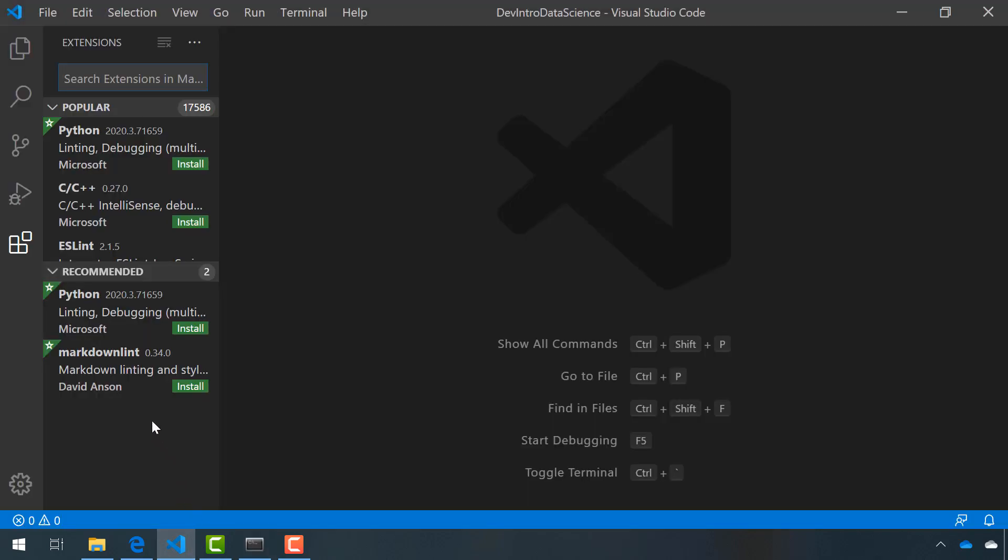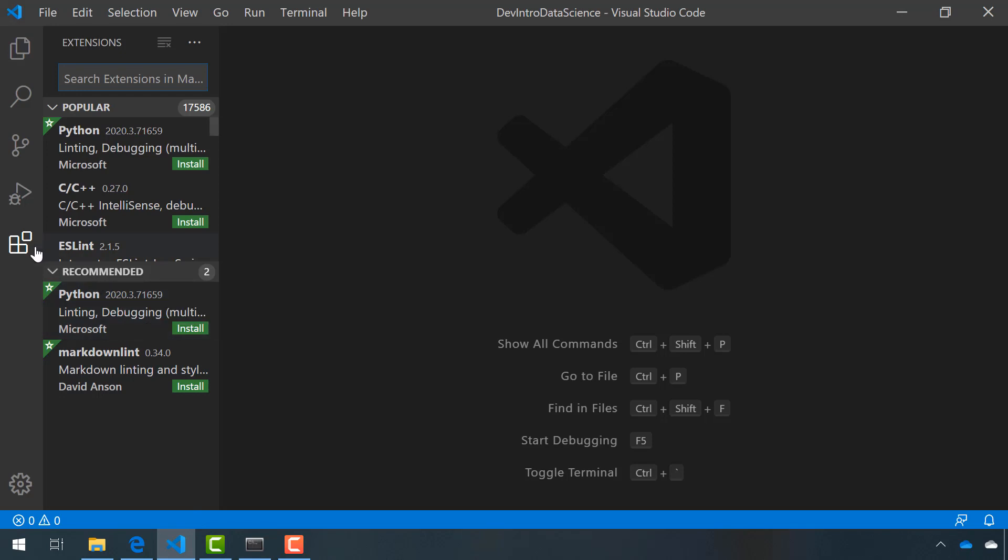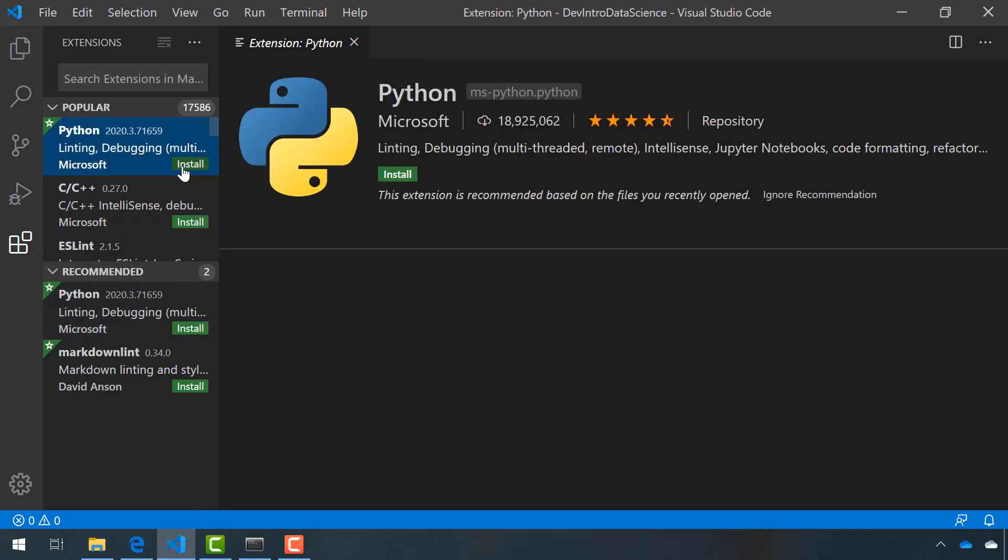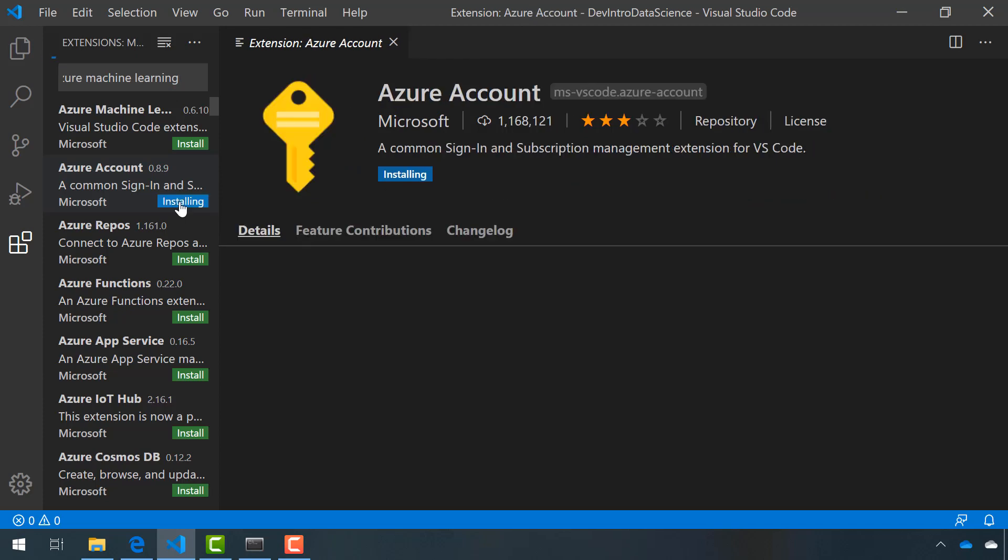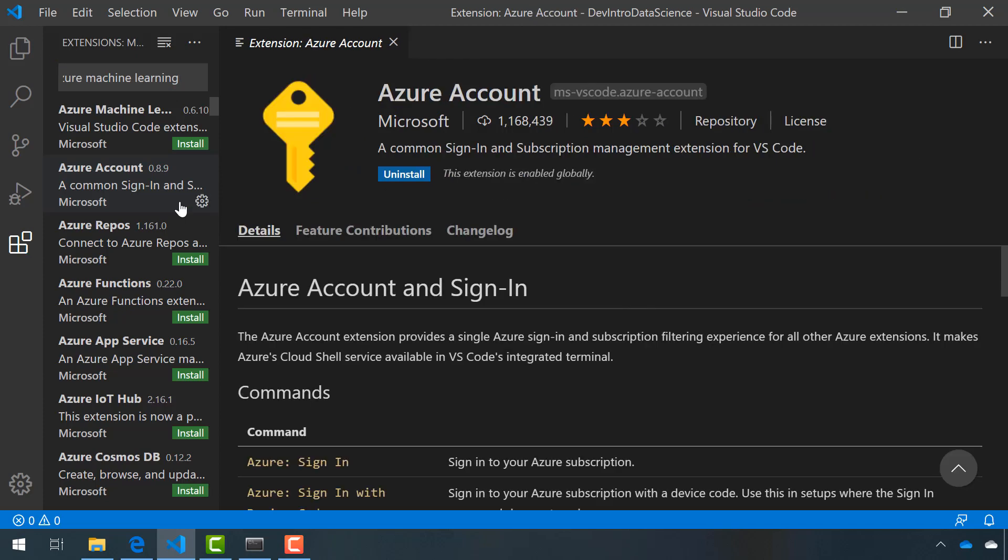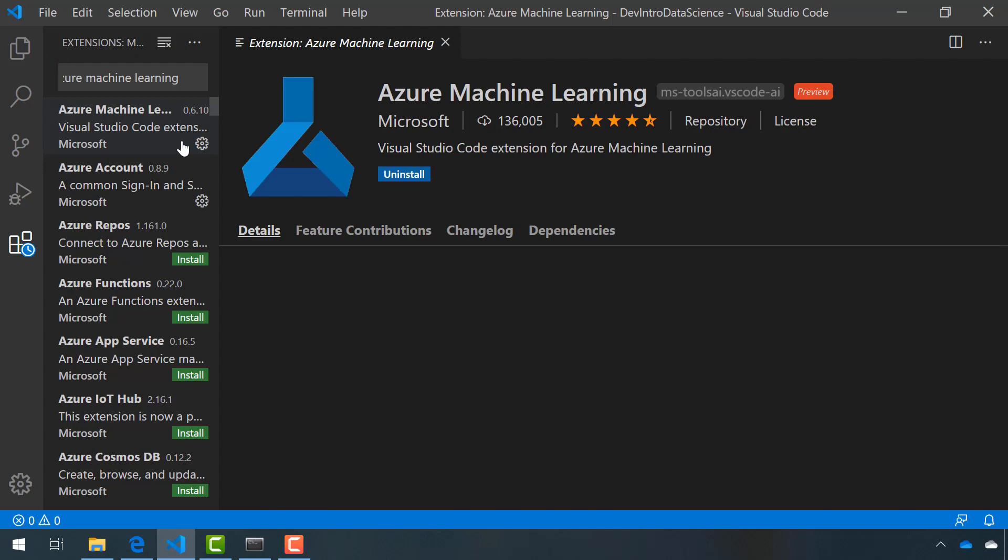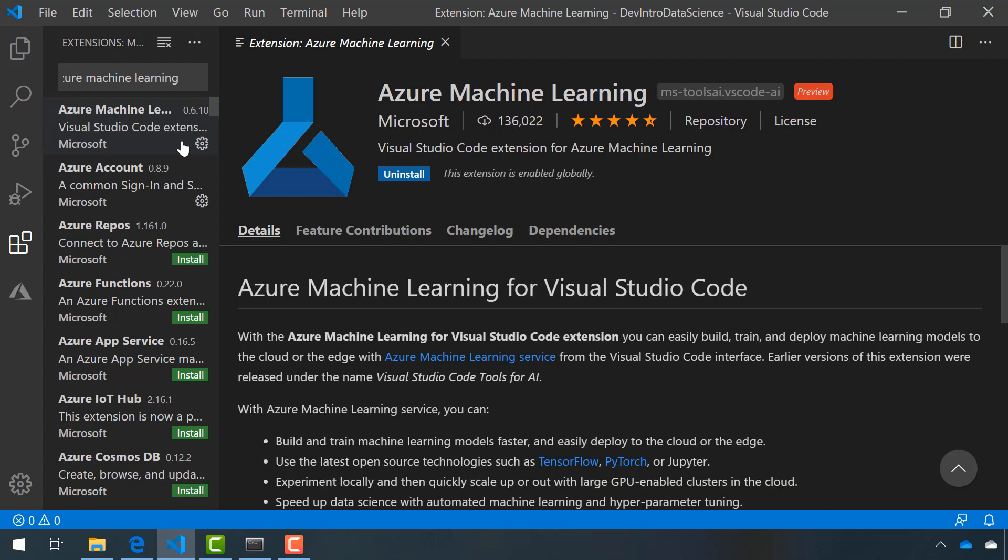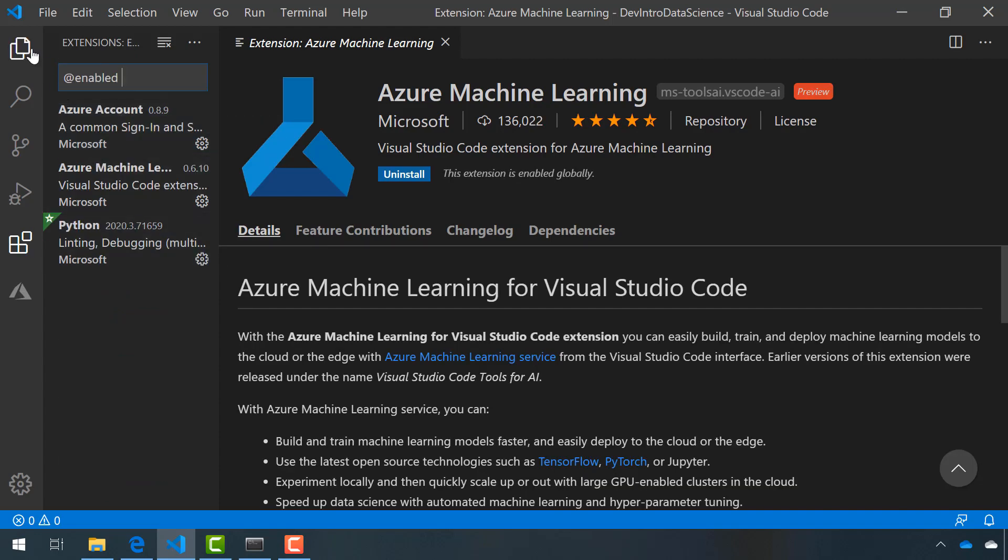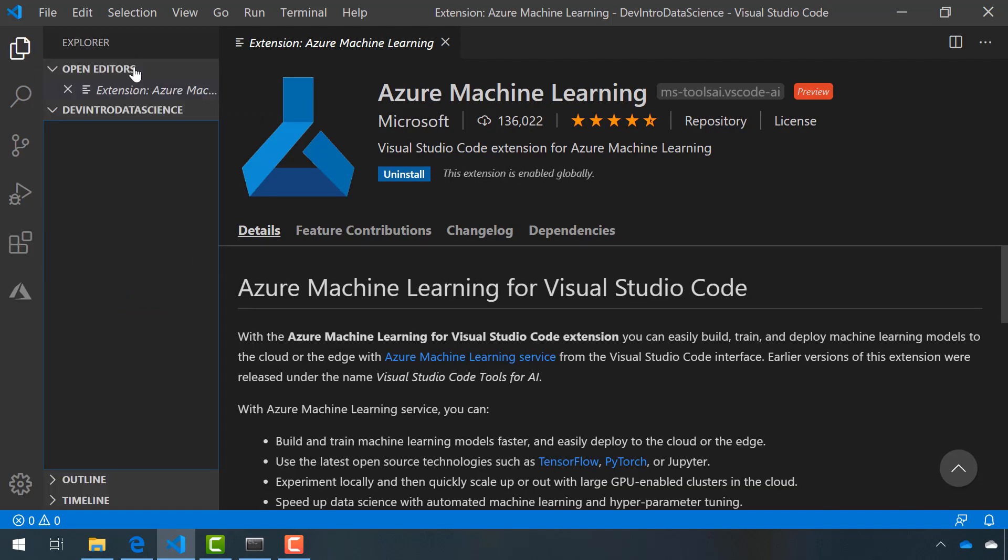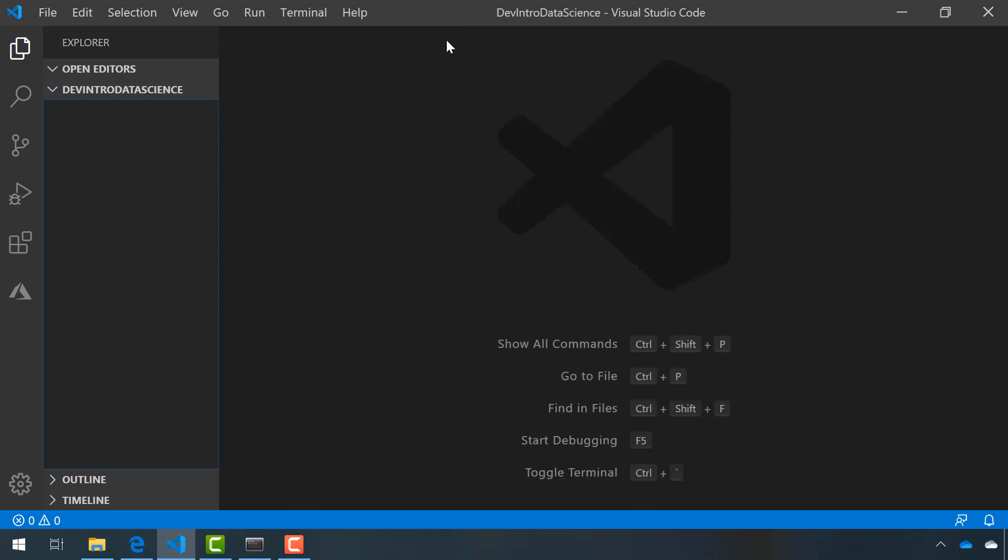There are three extensions we need. Head over to the extension marketplace and install the Python extension, the Azure account extension, which will allow us to sign in to Azure within Visual Studio Code, and the Azure Machine Learning extension. Once we have all three of those installed, we can verify that everything is working inside of Visual Studio Code.